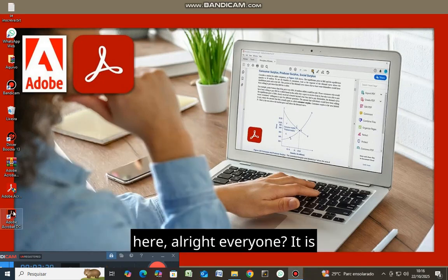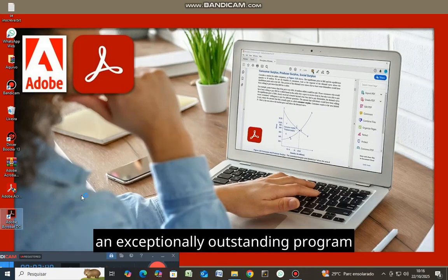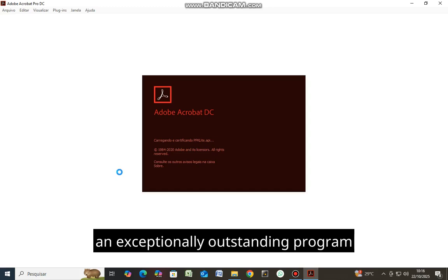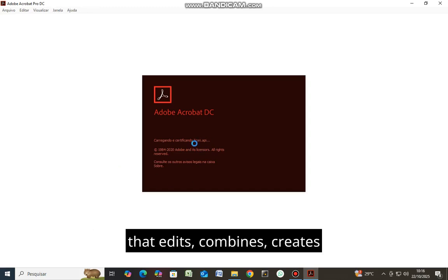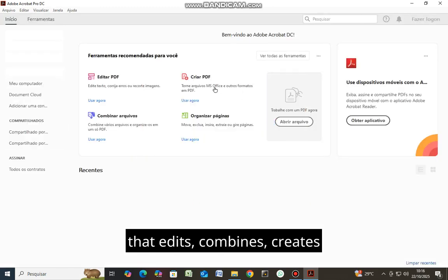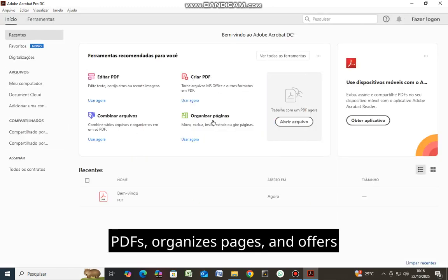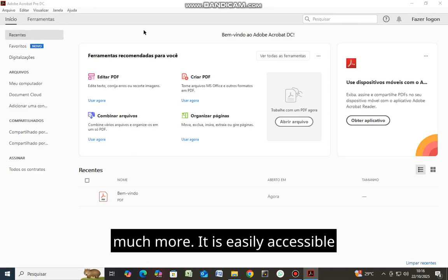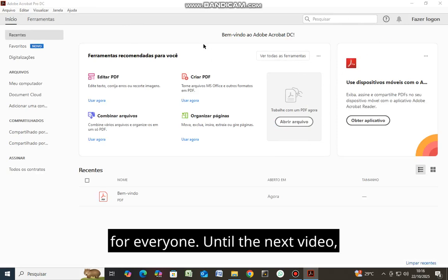It is an exceptionally outstanding program that edits, combines, creates PDFs, organizes pages, and offers much more. It is easily accessible for everyone.